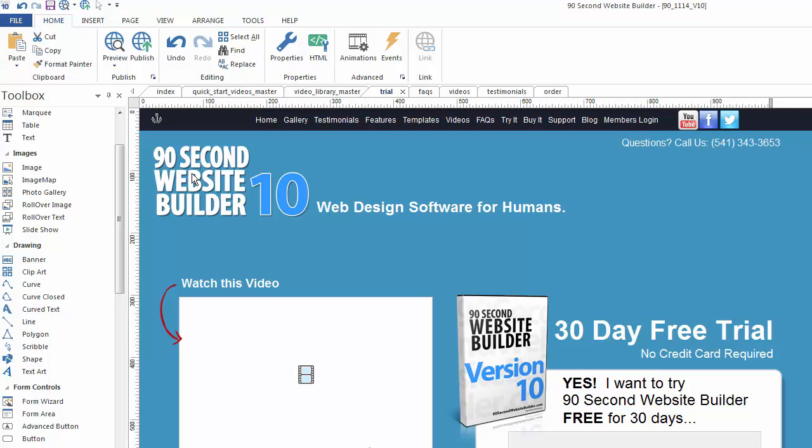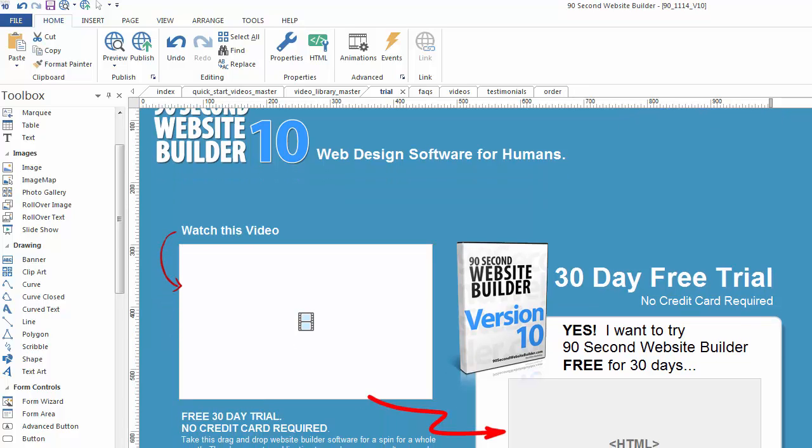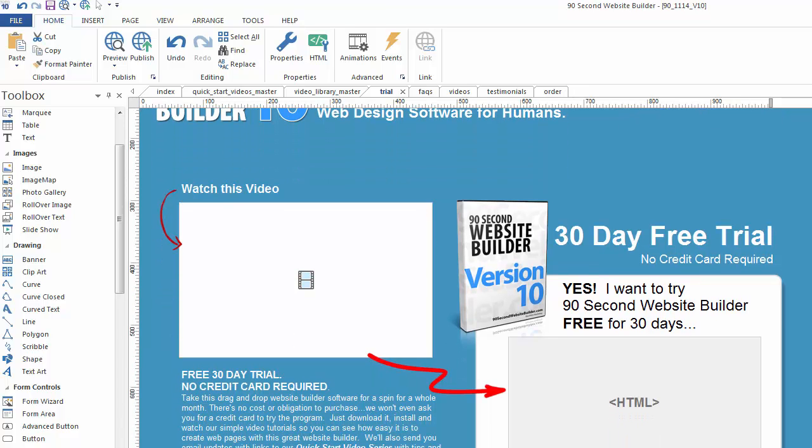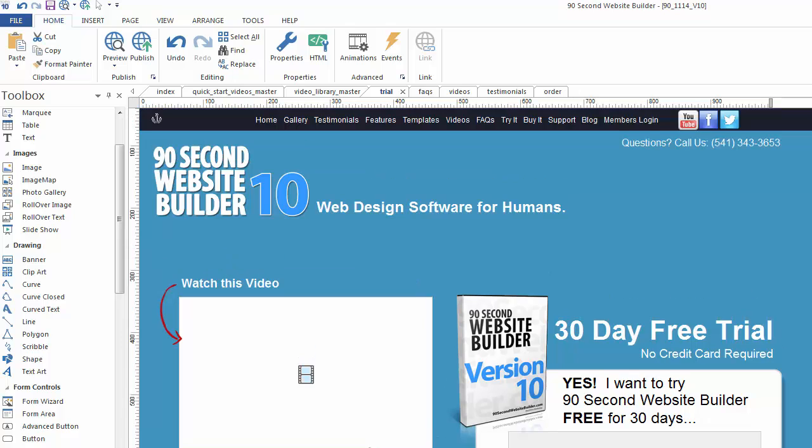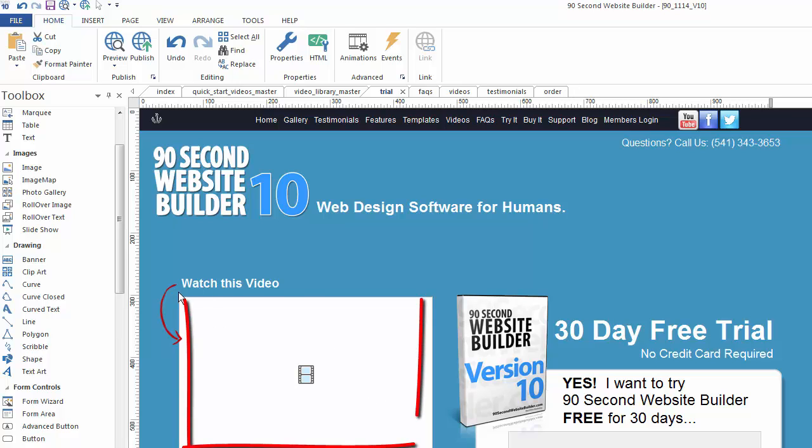Obviously, as you place text and images onto your canvas, you'll see what they're going to look like. But sometimes you place objects that are actually dependent on a third party. For example, in this case I've built a page where I want to show a video, so I used the 90 Second Website Builder HTML5 video tool and drew a box right here which is where my video is going to play.